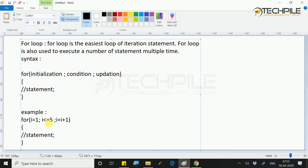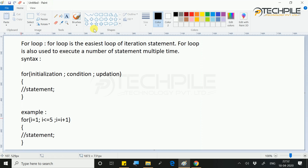That is the initialization — it tells where to start. That is the condition — it tells where to stop the loop. And that is the update — it tells how to move forward. Now, the next important thing is the flowchart.